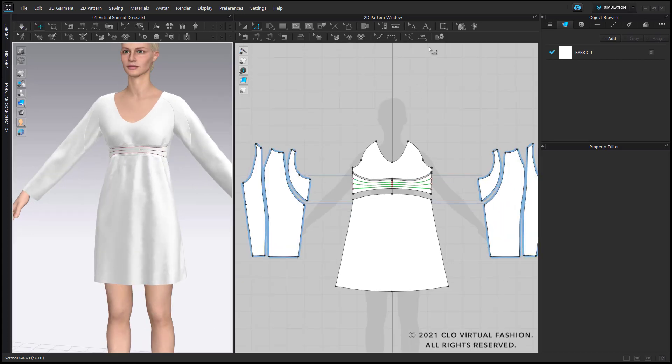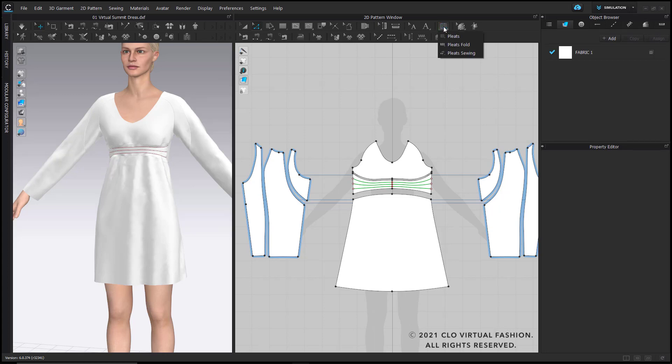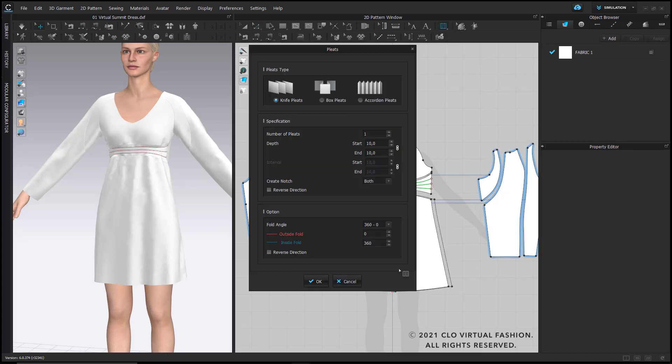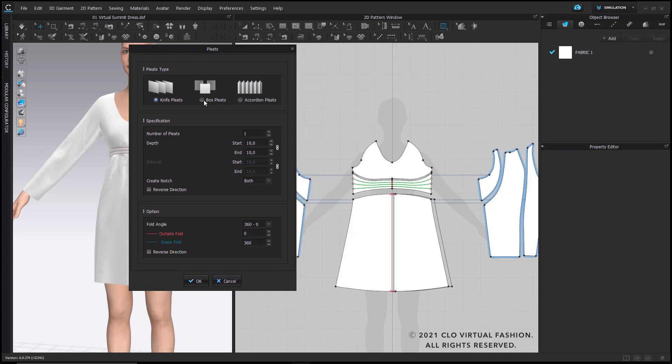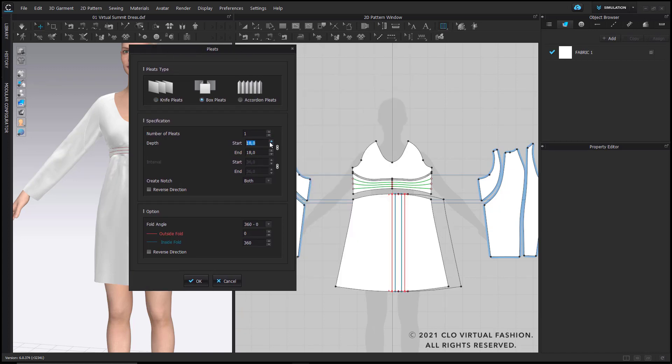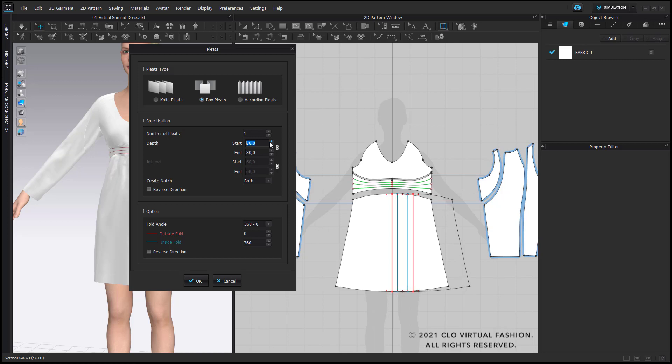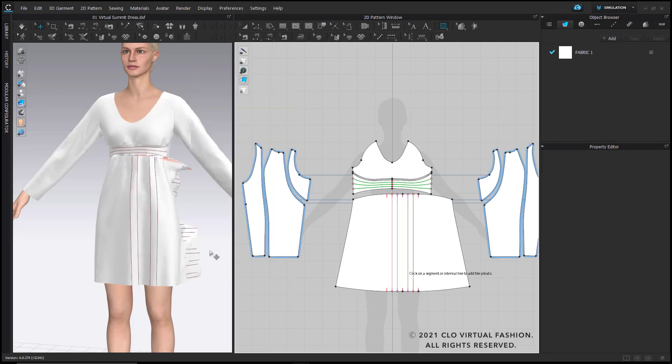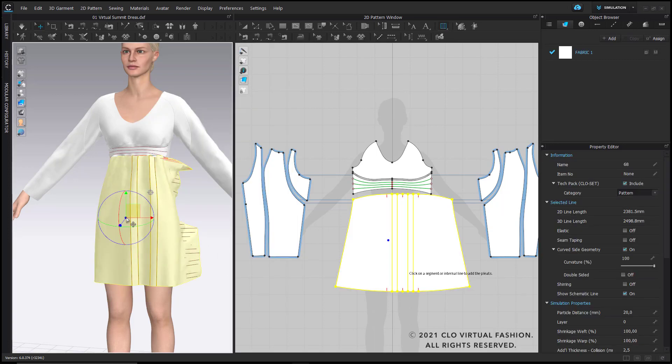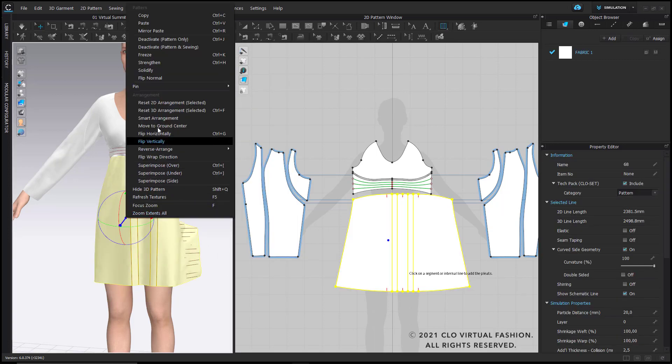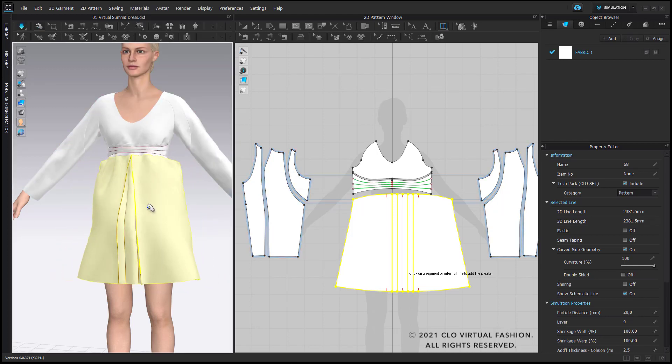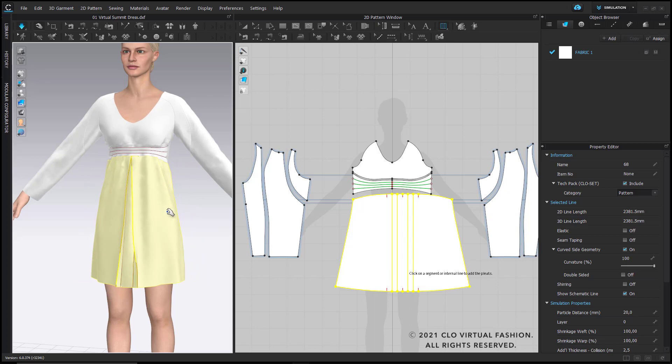For the next part, I just want to add a pleat in the center front with our new pleat tool. Let me just increase the size of my box pleat, and once confirmed, I simply reset the pattern piece and re-simulate and the box pleat is in place.